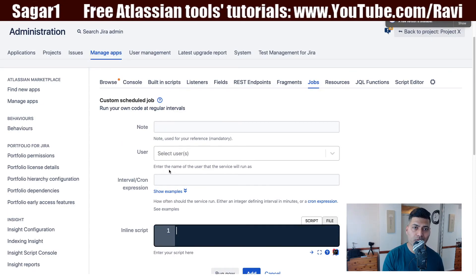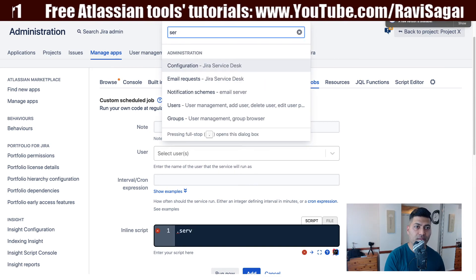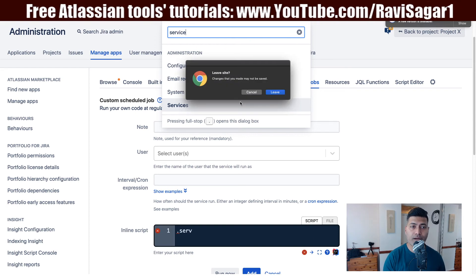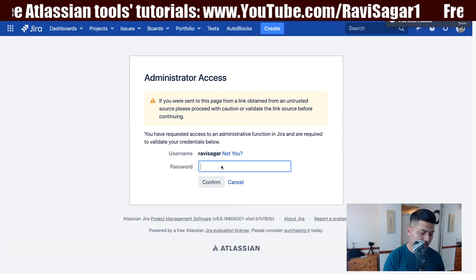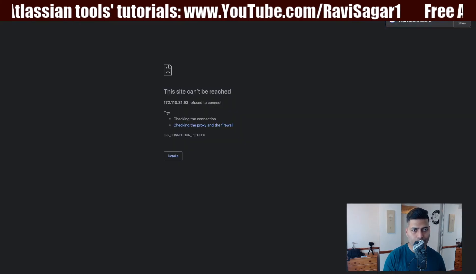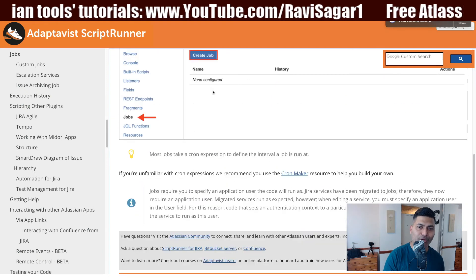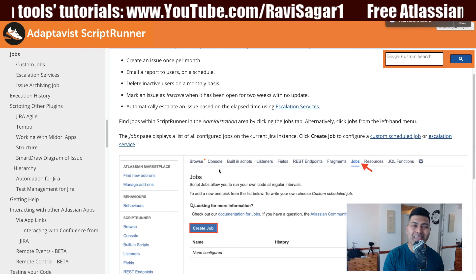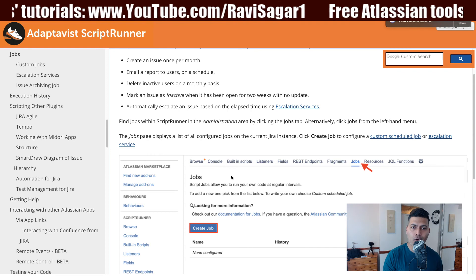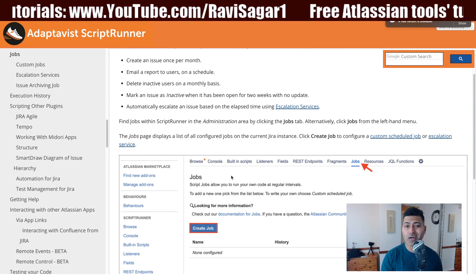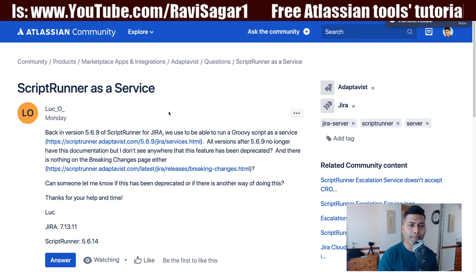This is something you can now do from ScriptRunner's interface. Let me open it quickly — if you go to the System tab, you can also take a look at the services you have. My Jira instance is down at the moment, but anyway, what you can do is take a look at these Jobs. It is a bit of renaming and rearrangement. Now you have escalation services, services, and scheduled jobs all under the Jobs section.